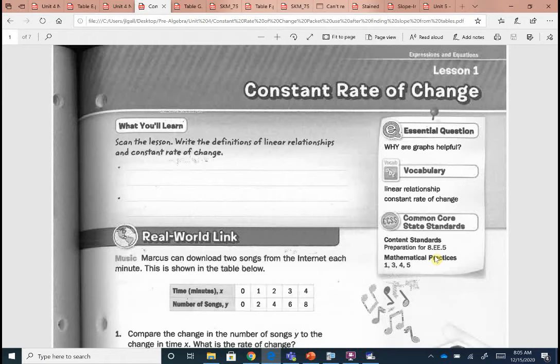Rate of change was our very first lesson of this unit — we found some rates of change. So let's take a look at defining those things.